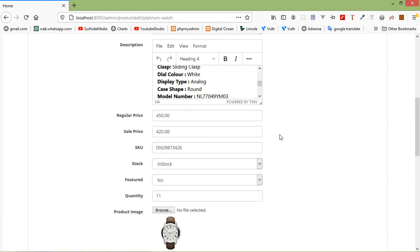This is how you can use the Visuwyg HTML editor on the add product and edit product page. That's all for this video. If you have any questions, ask in the comment box. Don't forget to subscribe to the channel. Thanks for watching.